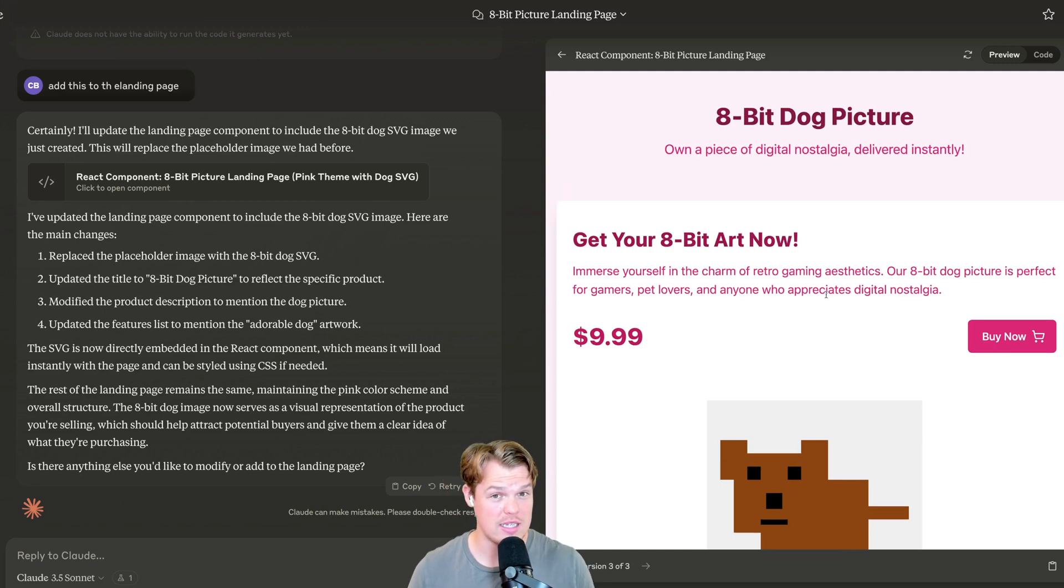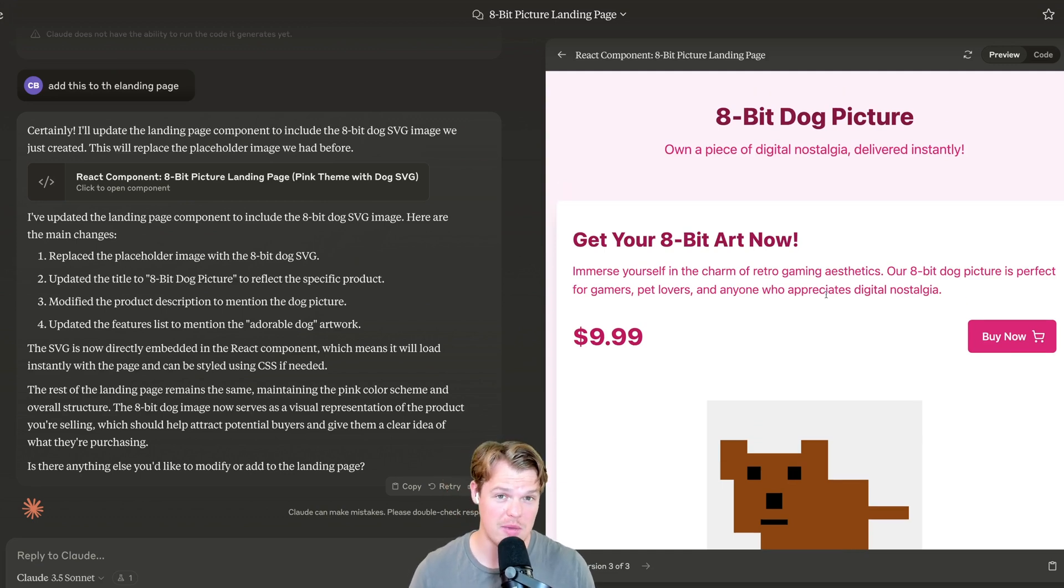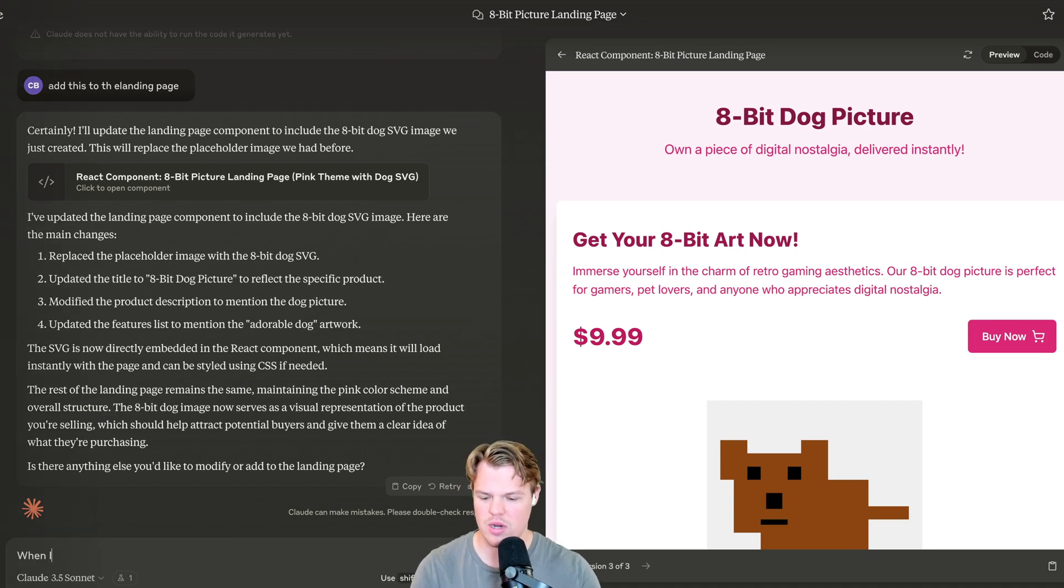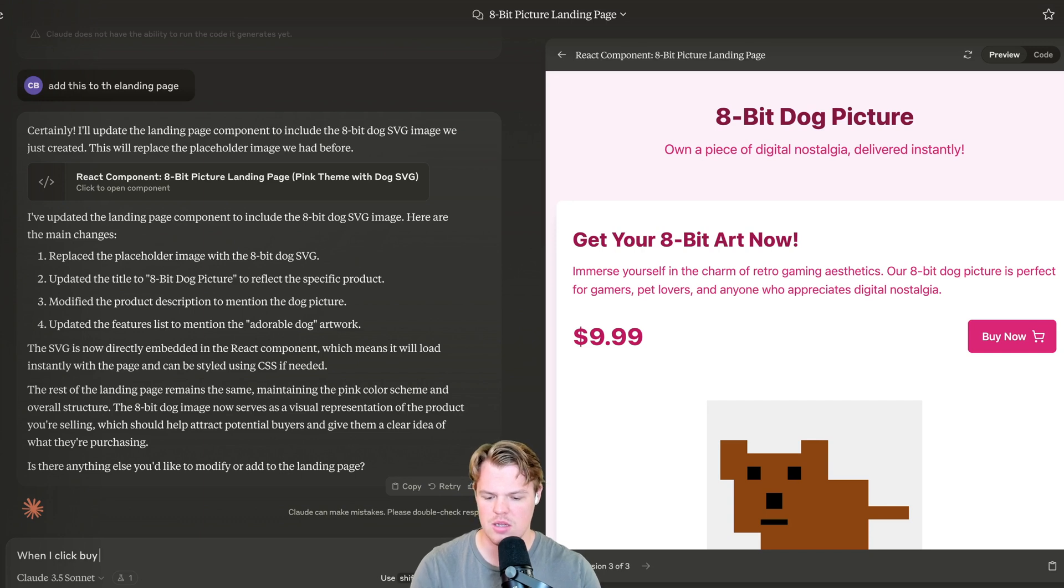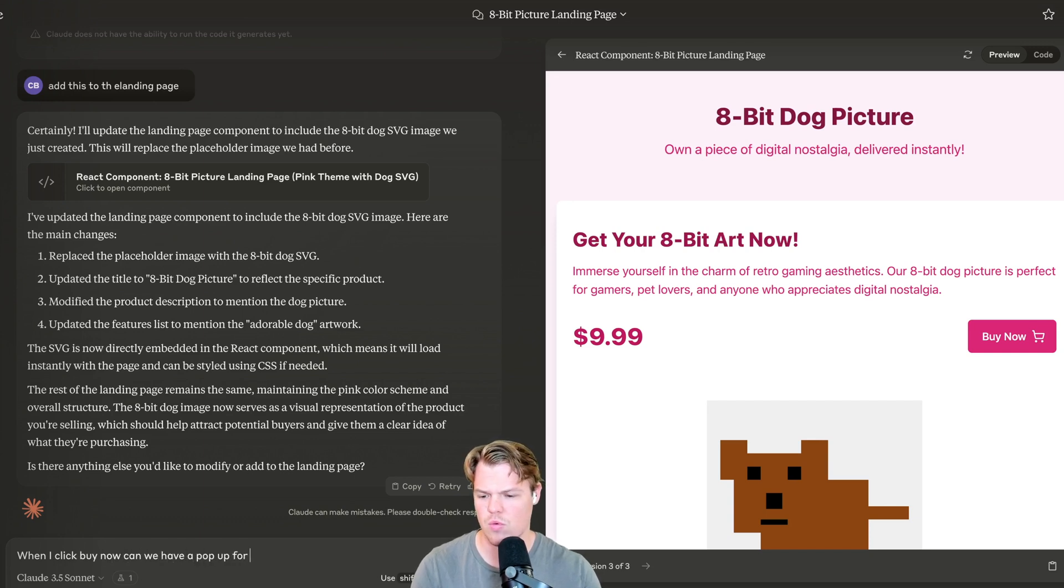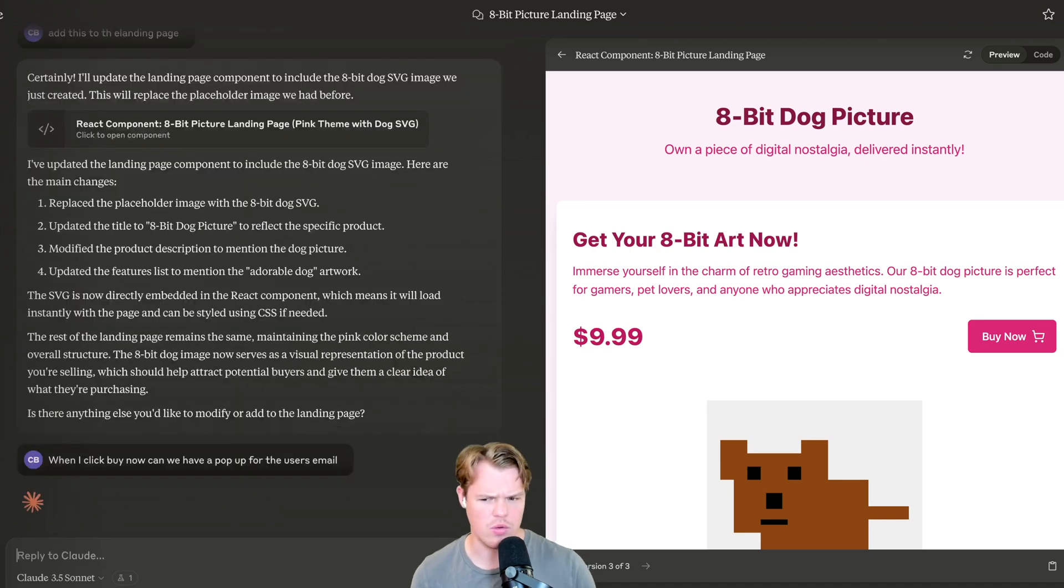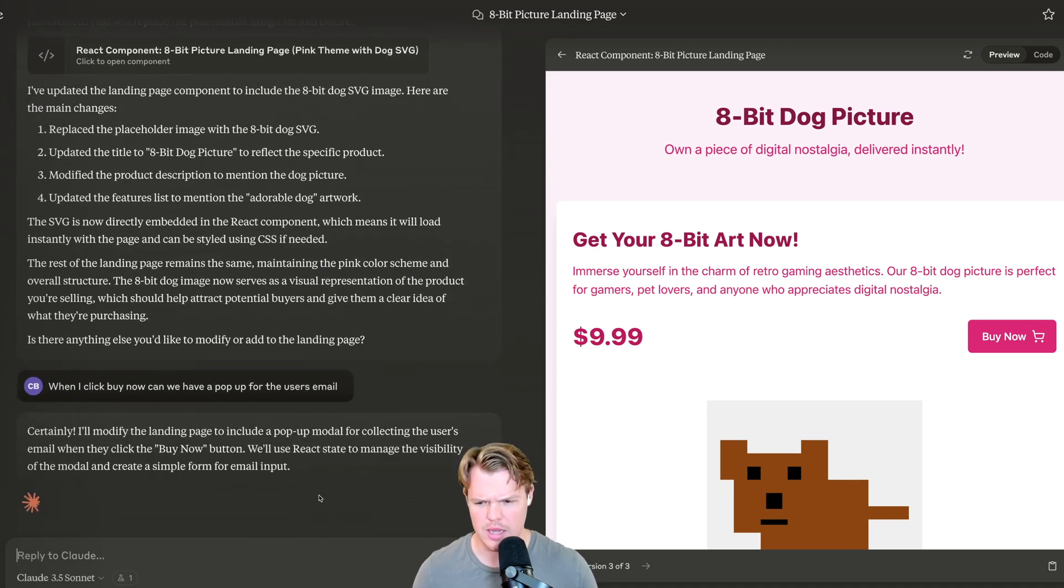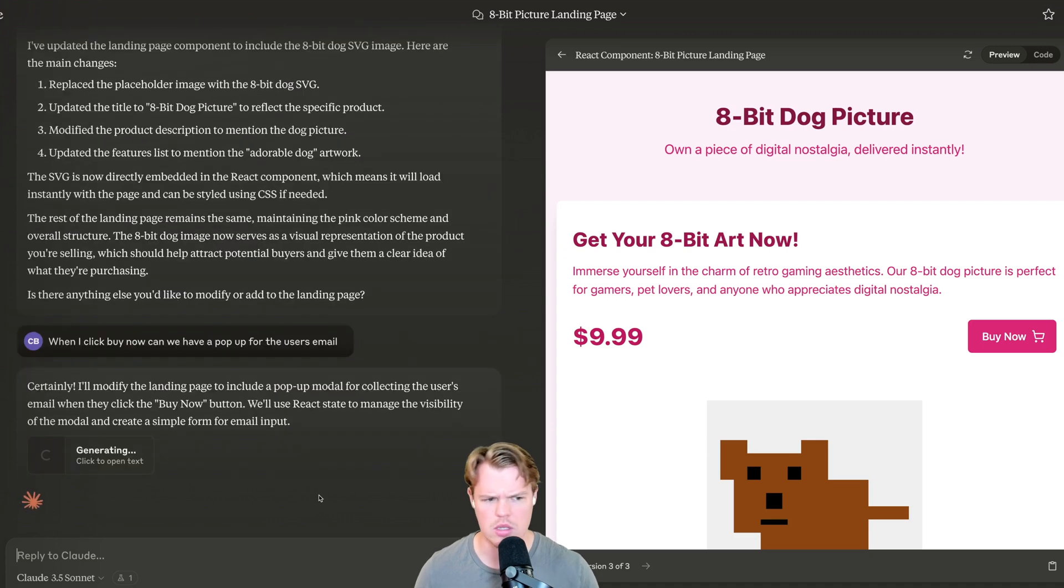We got a landing page here. Obviously, we can do more work. Let's see if we can actually make a second page when I click buy now. When I click buy now, can we have a pop-up for the user's email? It won't get difficult here. I'm actually curious if it's able to implement like layering into this logic here.